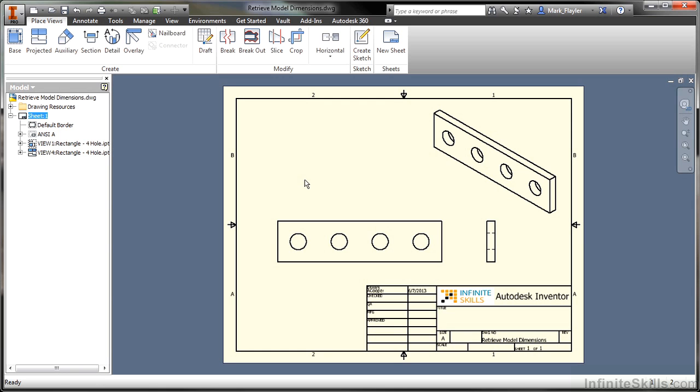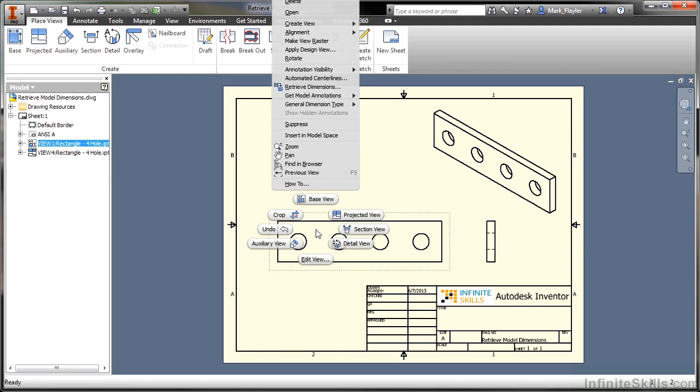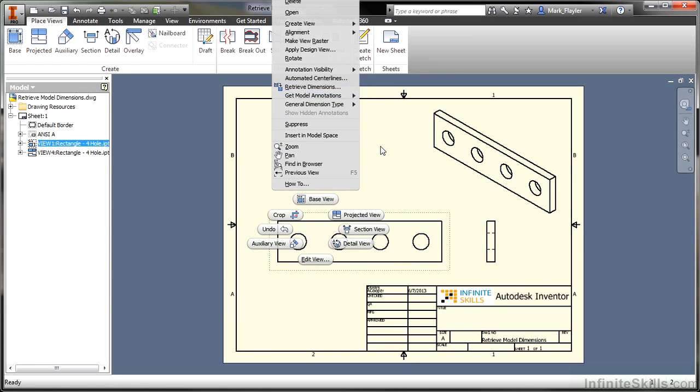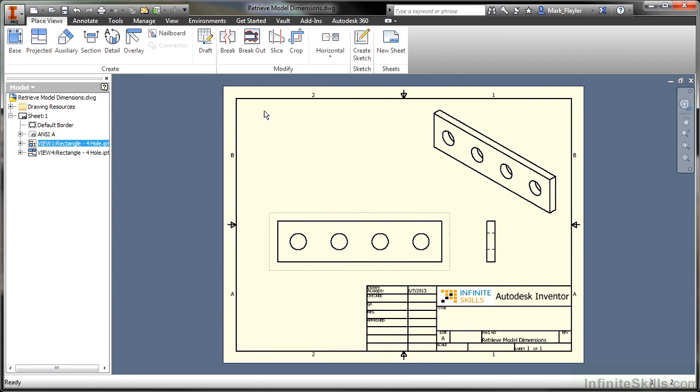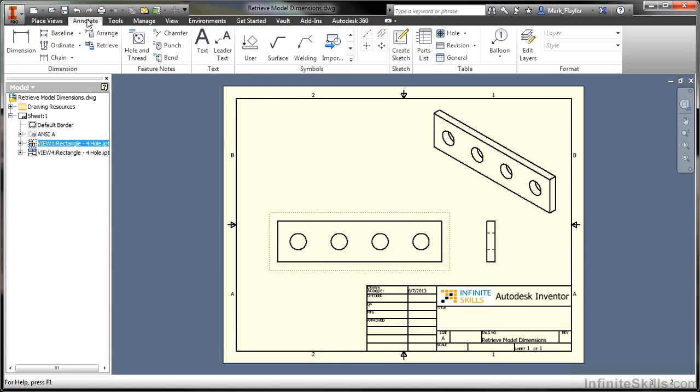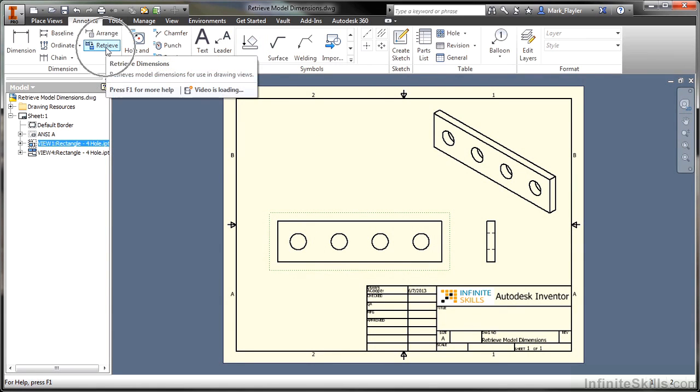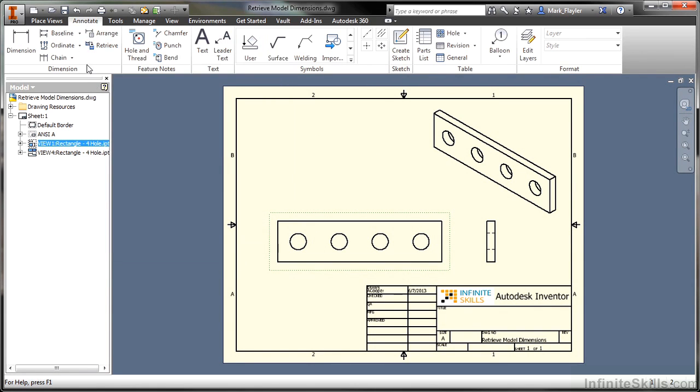What I'm going to begin doing is right-clicking on the view of any one of the orientations here I have of the model. From this, I can right-click and choose a command called Retrieve Dimensions. That's located right here in the overflow menu. Now, that's also found in our Annotate tab on the Retrieve command right here on the Dimension panel so that we have the same command there.